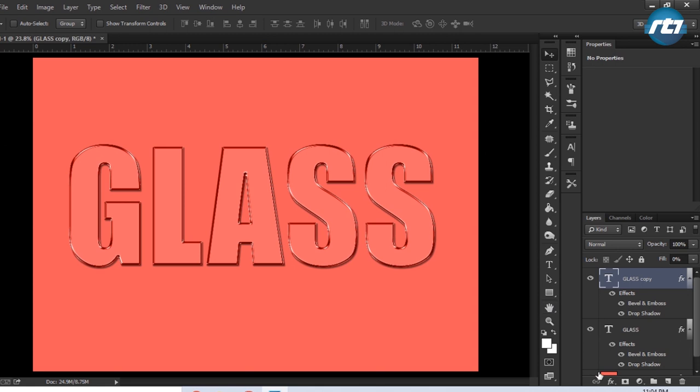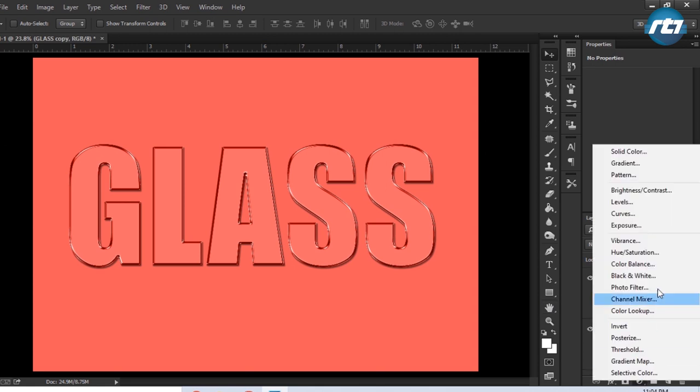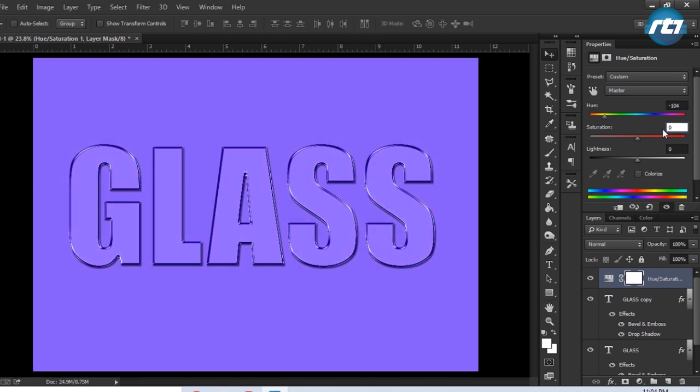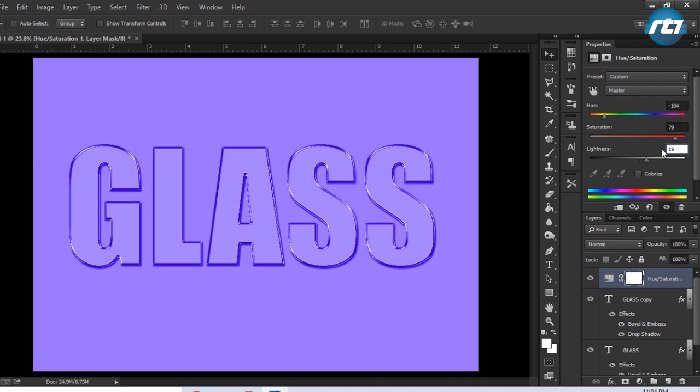If you want to change the color of the background, you can go to Adjustment Layer and select the Hue Saturation. I will put the Hue below minus 104, saturation I can increase to 79, lightness I will increase it to 19. So this is the glass effect we got till now.